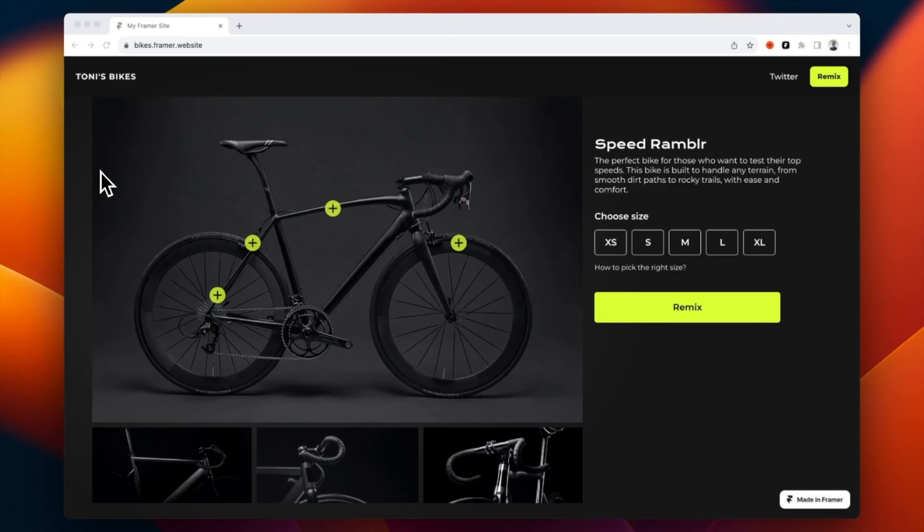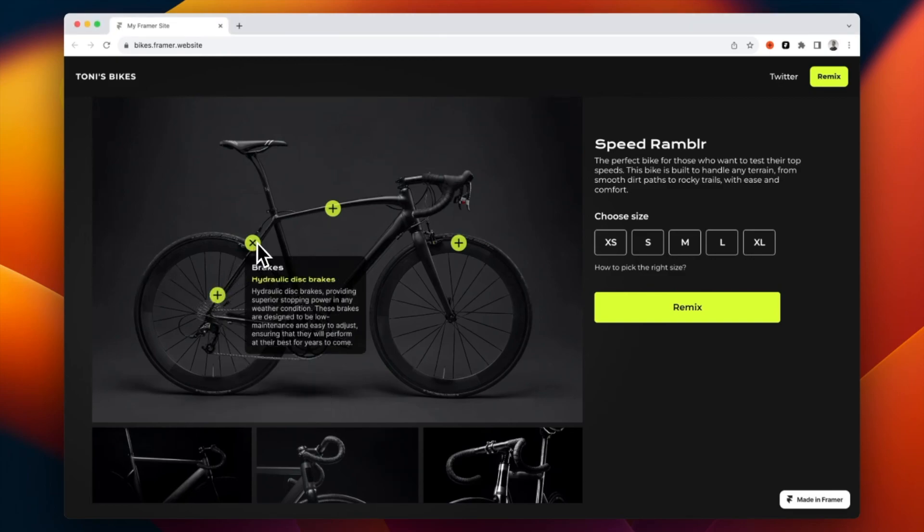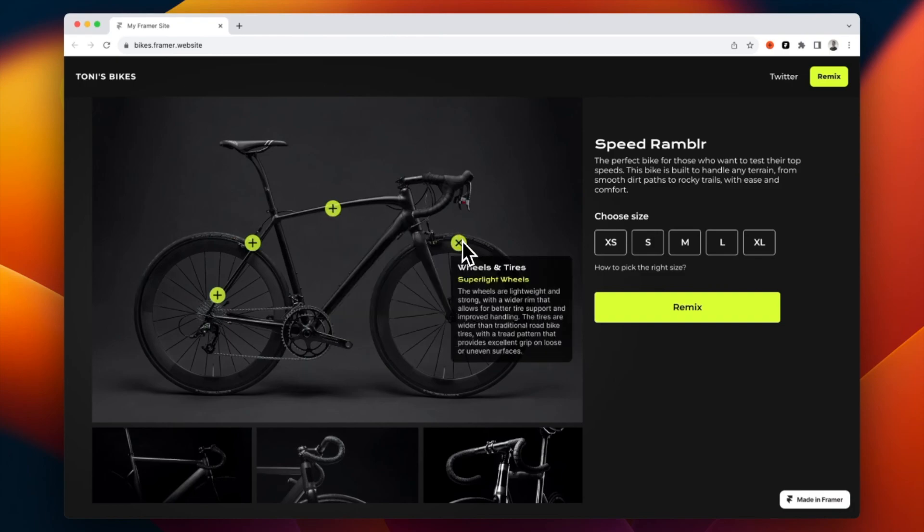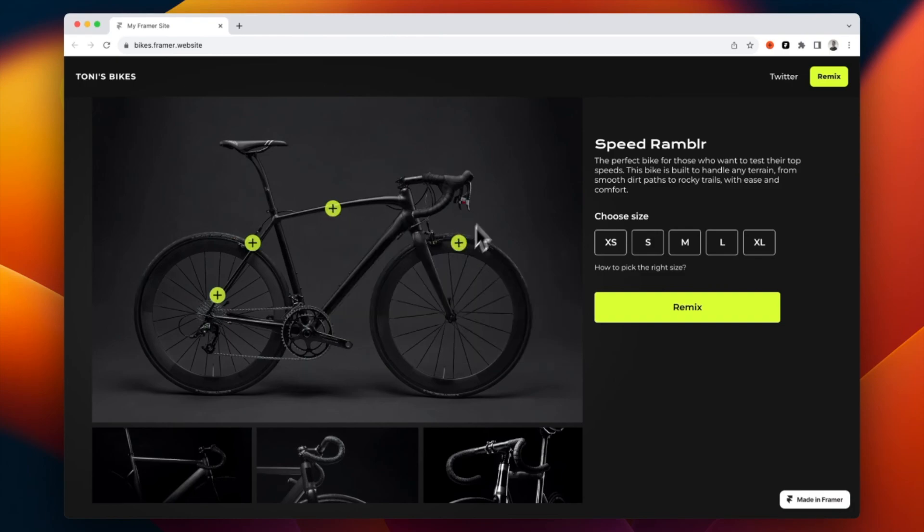Also you can find the remix link to this file and live demo site from the description below. And if you liked the video make sure you like it and subscribe to the channel and see you in the next video.